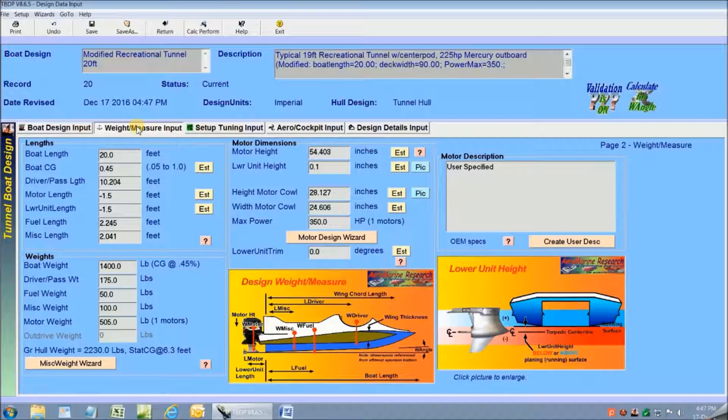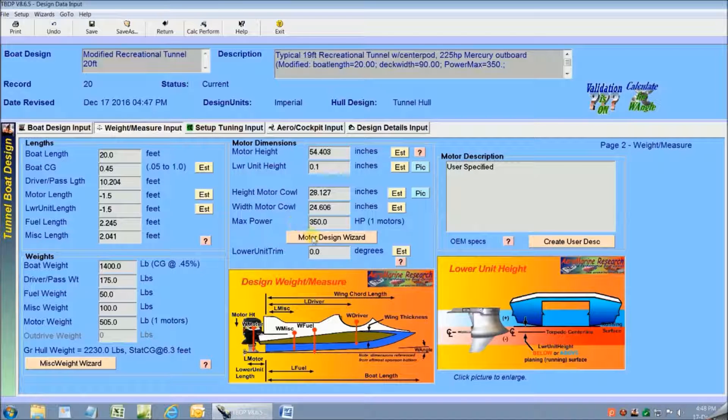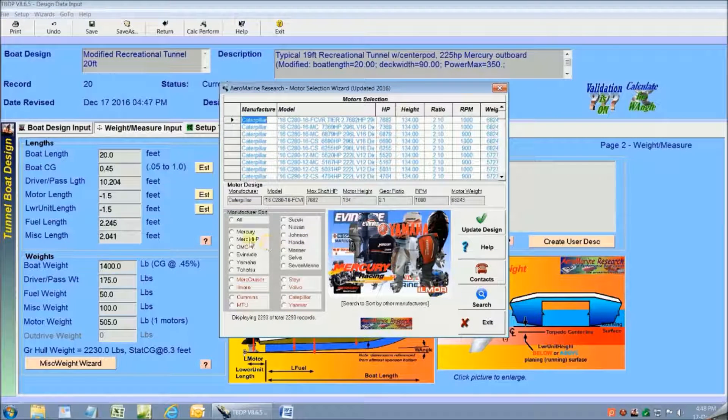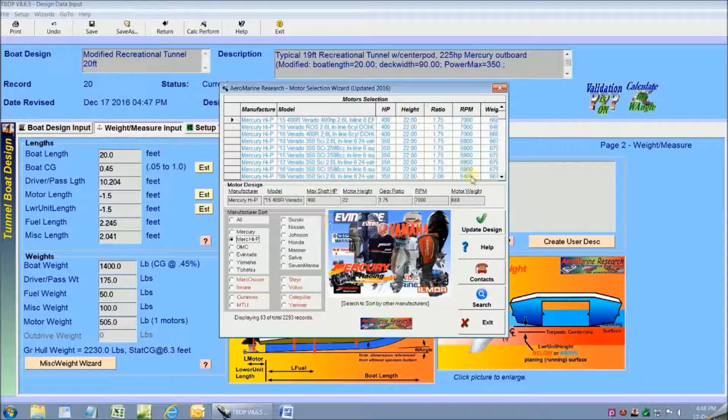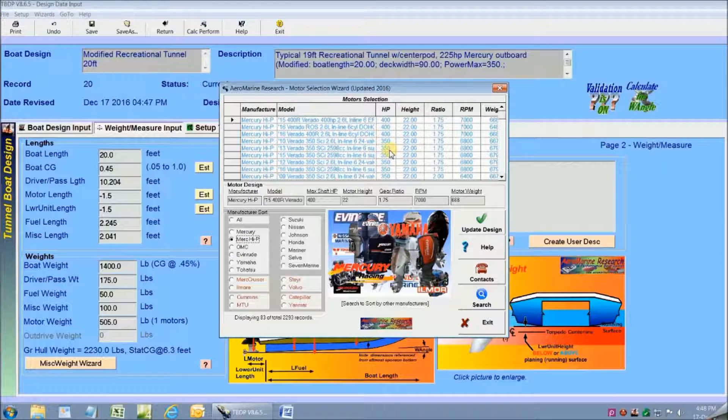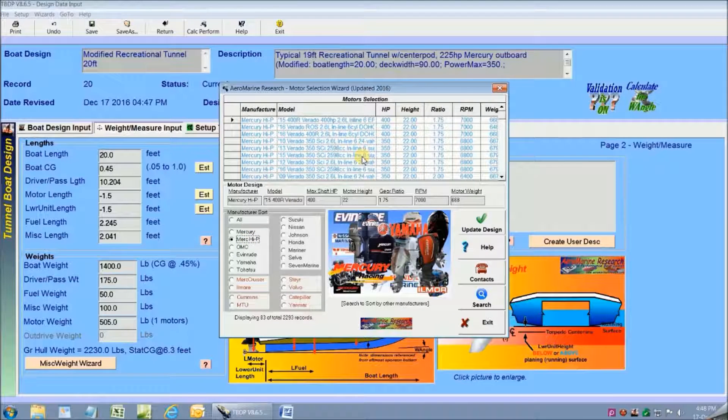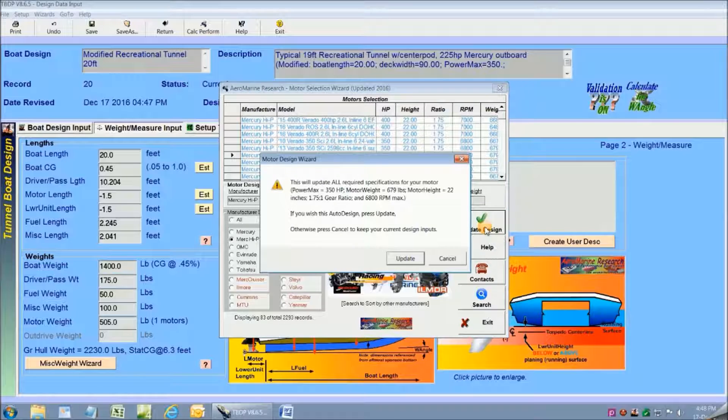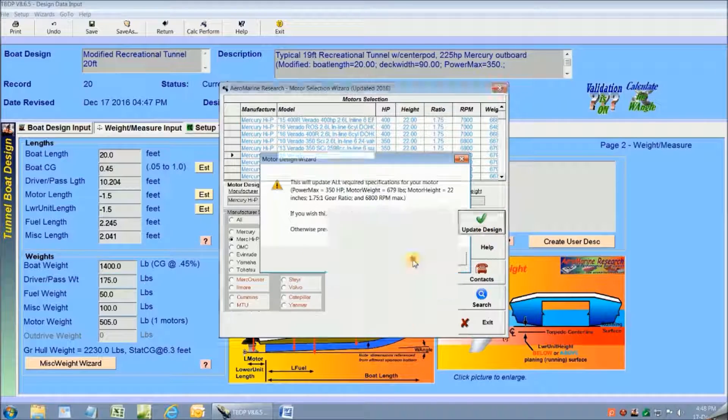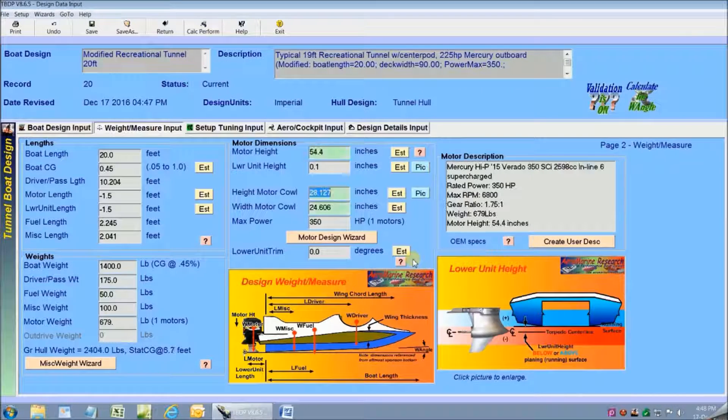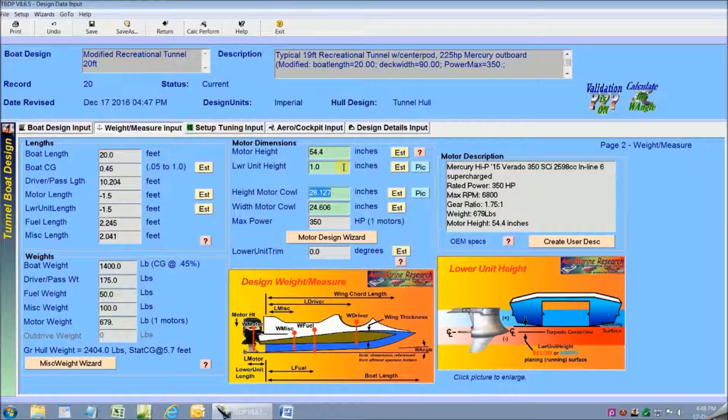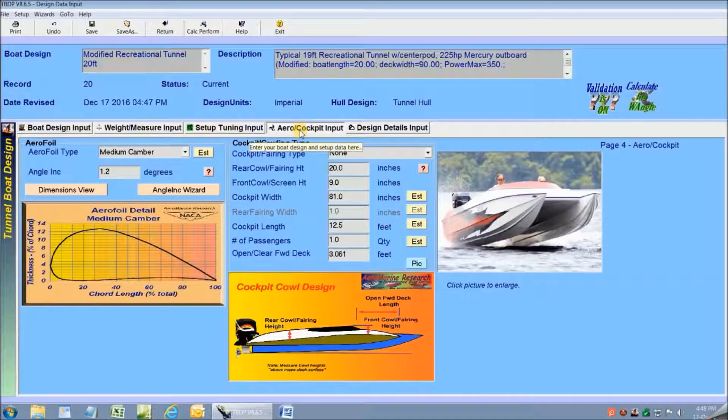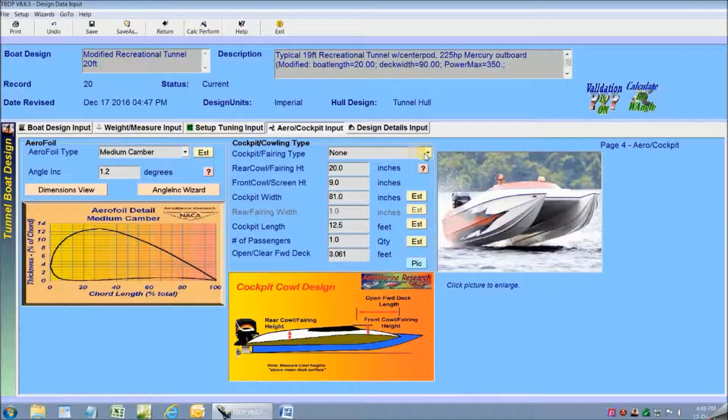Now on the second screen I'm going to use the motor wizard to bring in my engine specifications. So I select Mercury High Performance and then I select the engine specifications for my Mercury Verado 350 horsepower. And now I just click on the green update design button and all the engine specifications are brought into the software automatically.